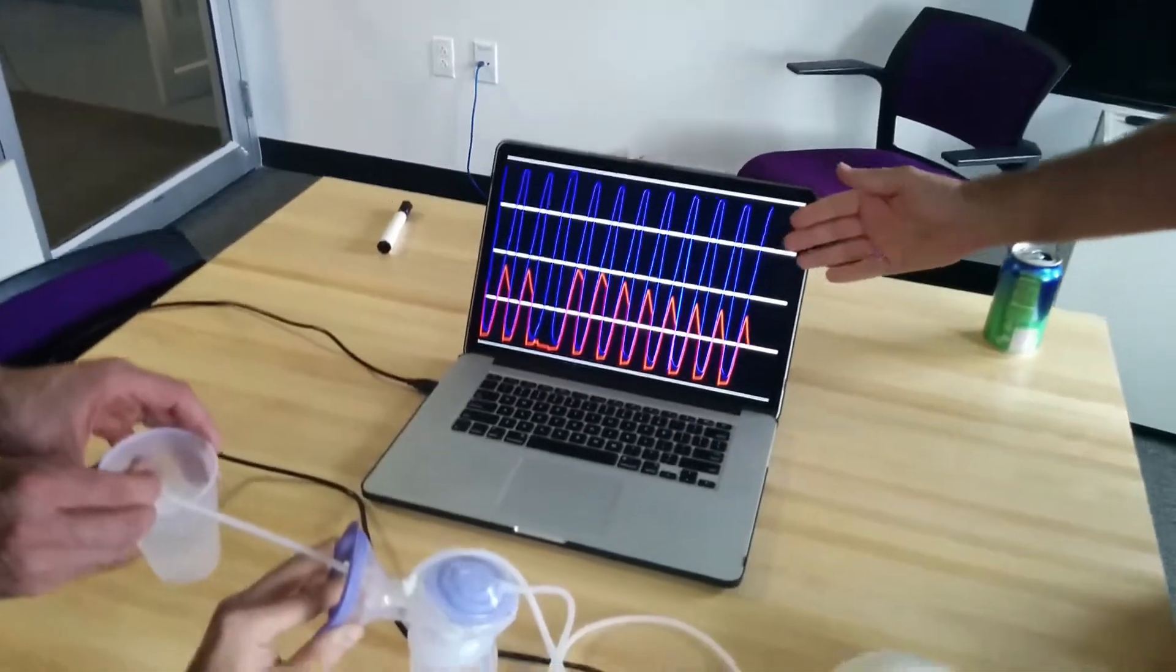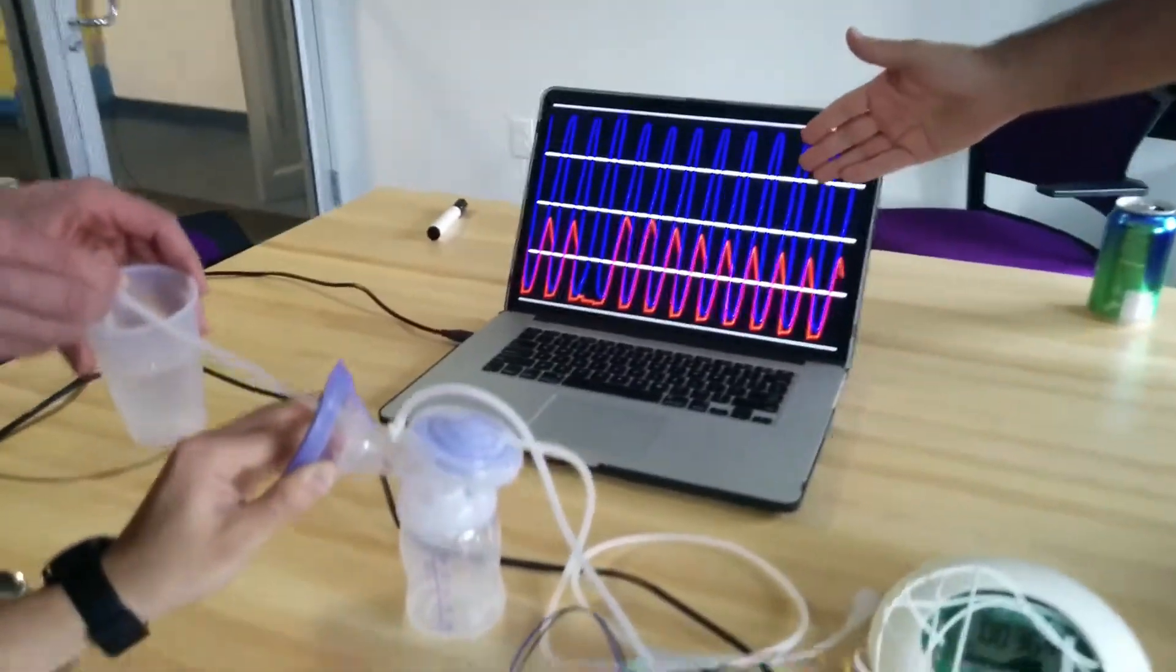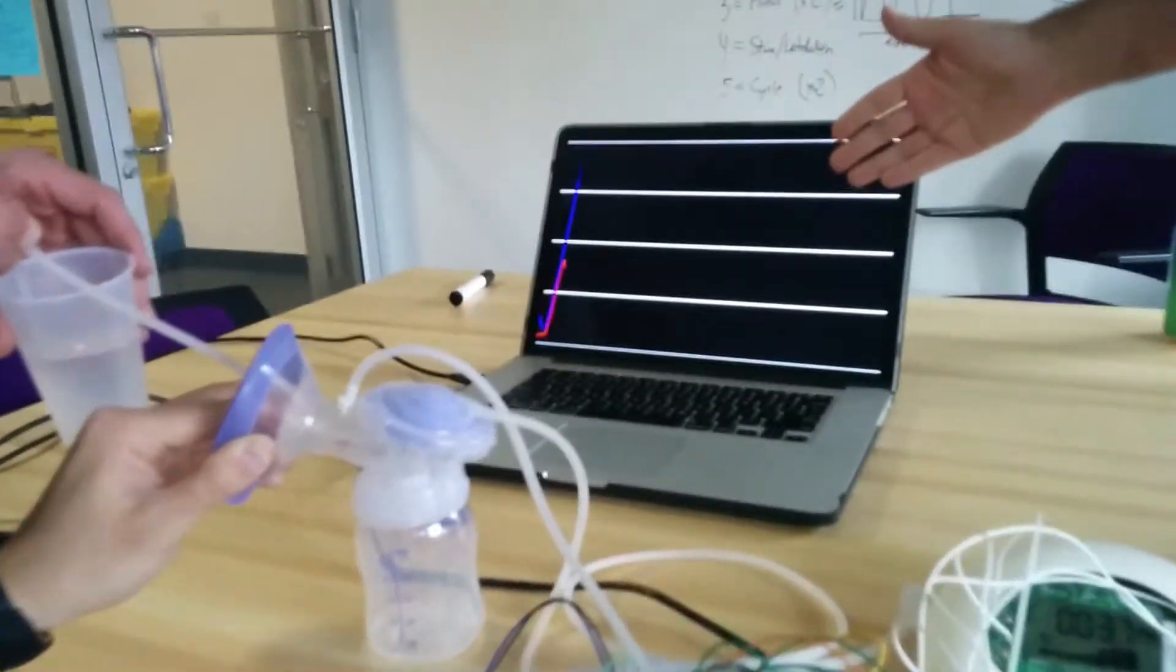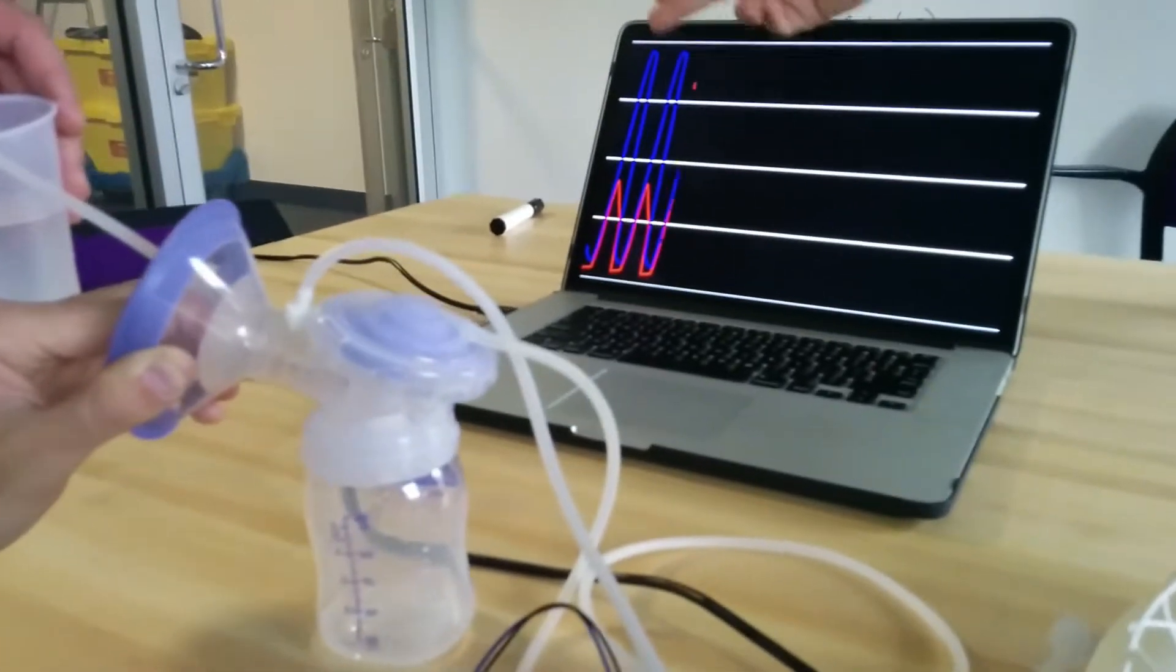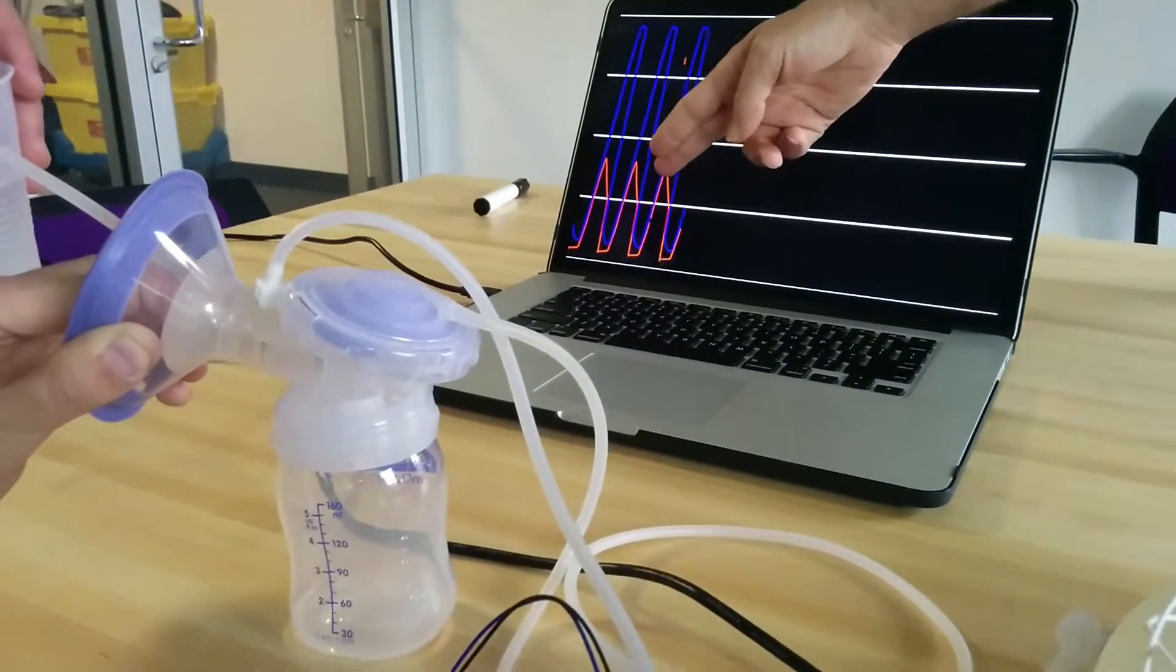What you can see here is a visualization of the pump vacuum strength. The blue line is at the pump and the red line is at the flange.